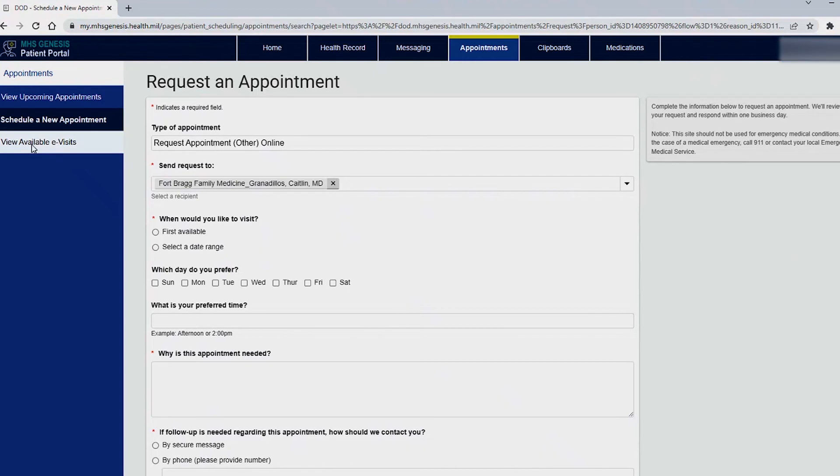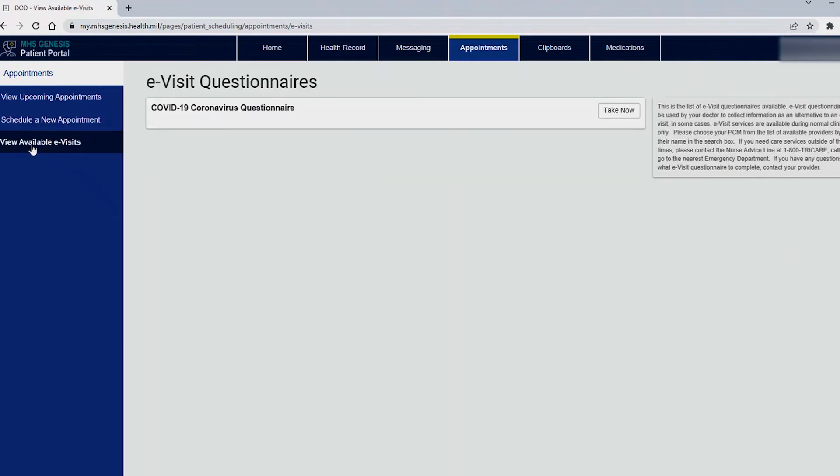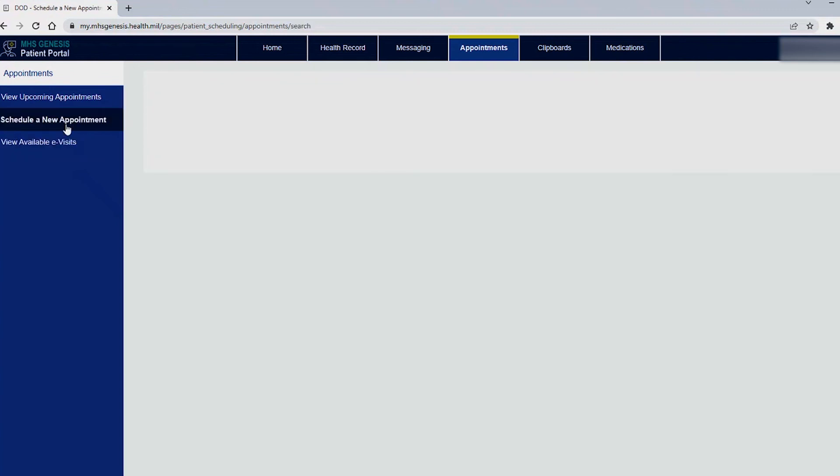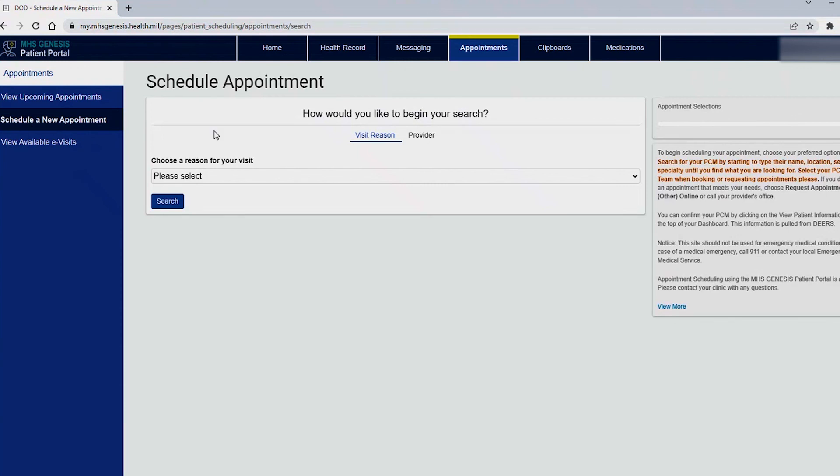We do have available e-visits here you do have that option for a COVID-19 coronavirus questionnaire. If you do take this please be aware that this is strictly a questionnaire in order to assist what kind of visit you need. This is not an option to schedule an appointment. When you do fill that we will get it at the clinic. A provider or nurse will review that to see what kind of care you need but it is not an option to schedule an appointment. You will need to utilize the process we just mentioned before for scheduling a new appointment.